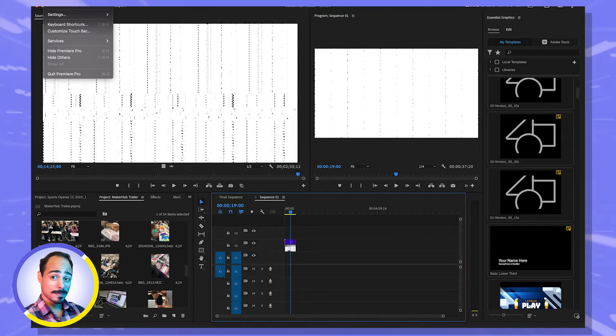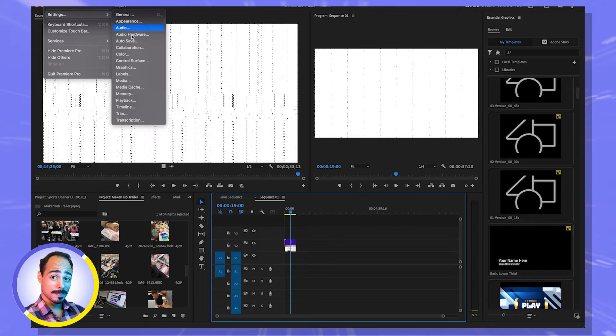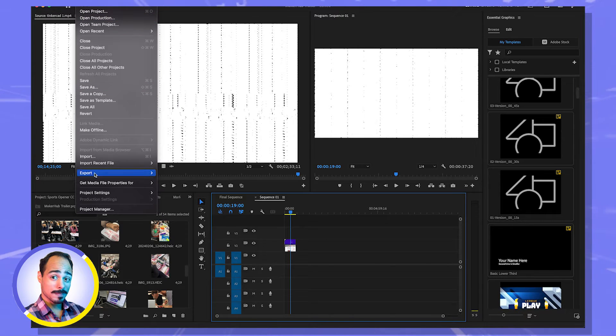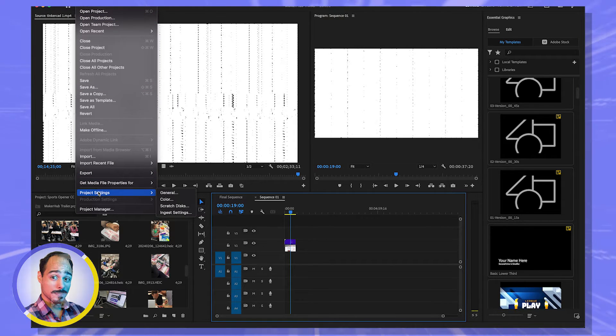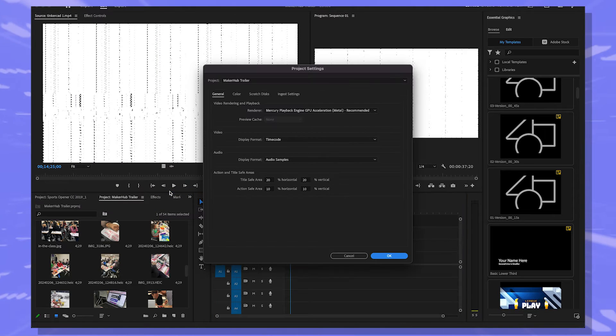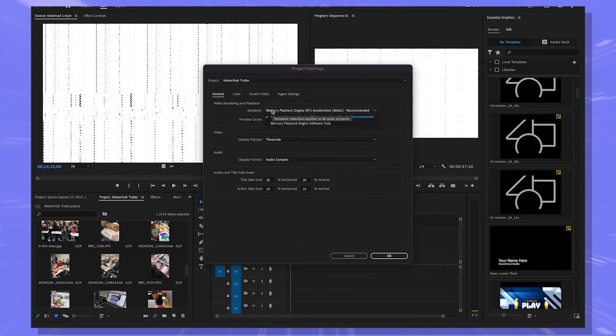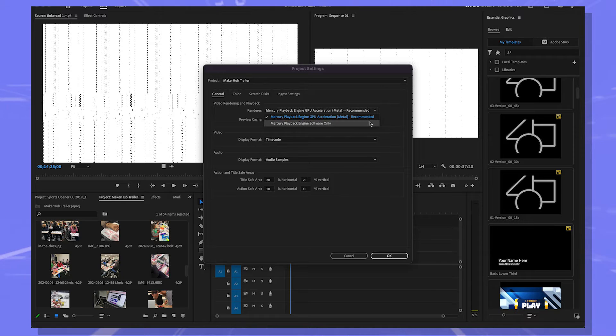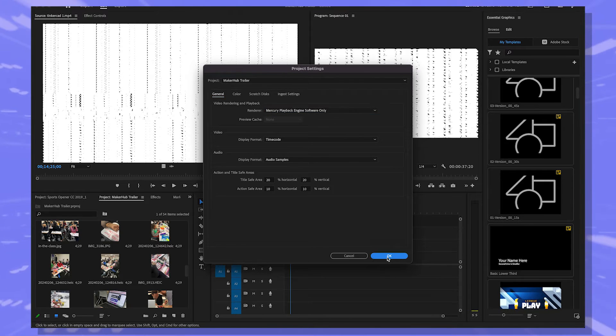So you're going to go to the project that you're on, go to project settings and then general. And the next thing you're going to do is just change this to something else. So even though this says it's recommended, if I choose this, watch what happens.